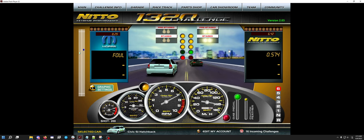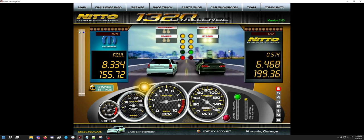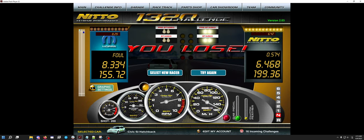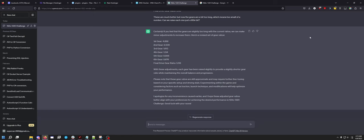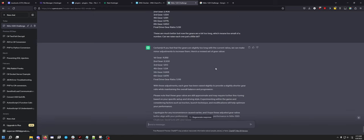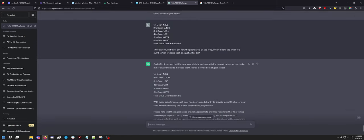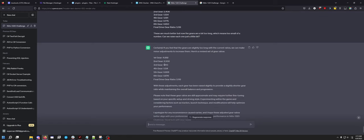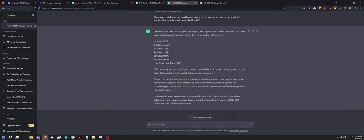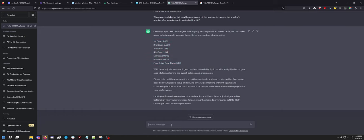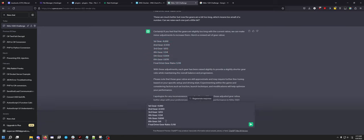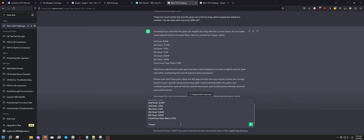As you'll see here, I said these are much better but now the gears are a bit too long, which means too small of a number. Can we raise each one just a little bit? And then it gave me these ratios. So the only thing I kept and kind of ignored was this, because I keep telling it to leave that the same. These are the most perfect. I'm going to see if it can give me one more good edit.